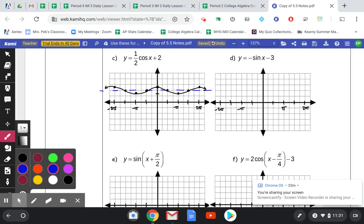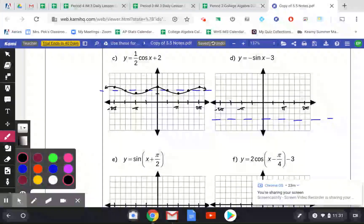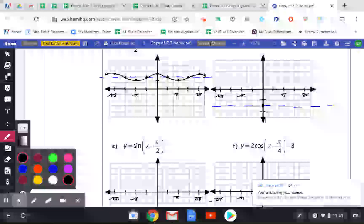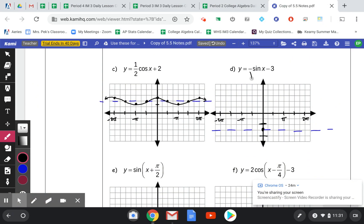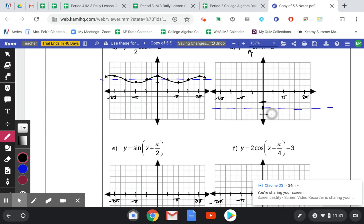Negative sine of x minus 3: we're going to shift this down 3, so I draw a dashed line there. My amplitude hasn't changed, so it's up 1 and down 1. Sine starts at 0,0, but there's a reflection here, so I'm going to go down from my 0, then up and then down — applying both the vertical shift and the reflection.